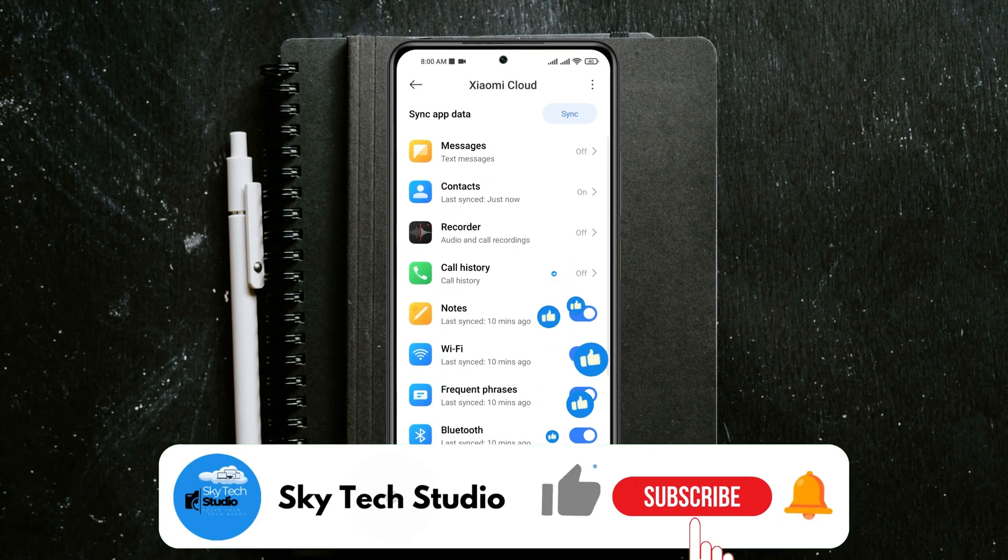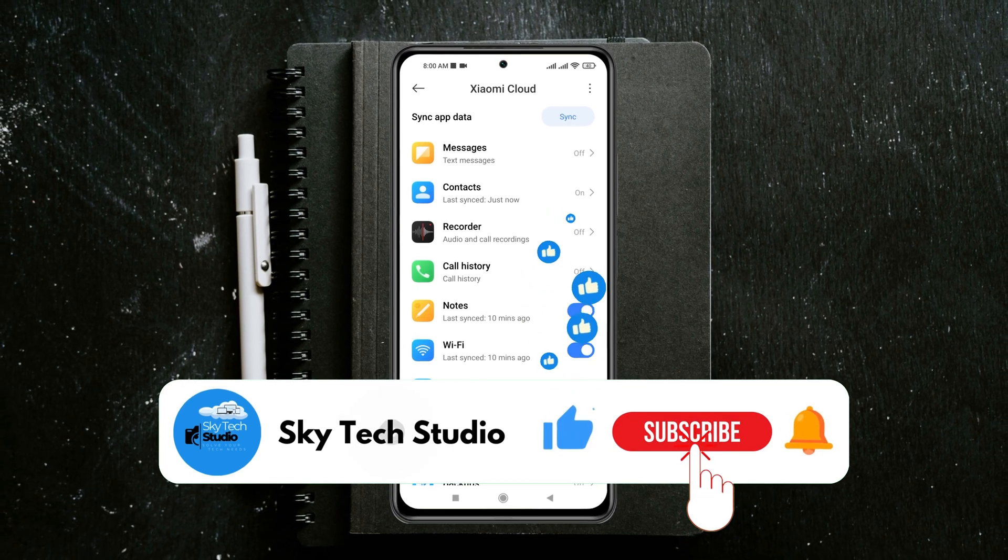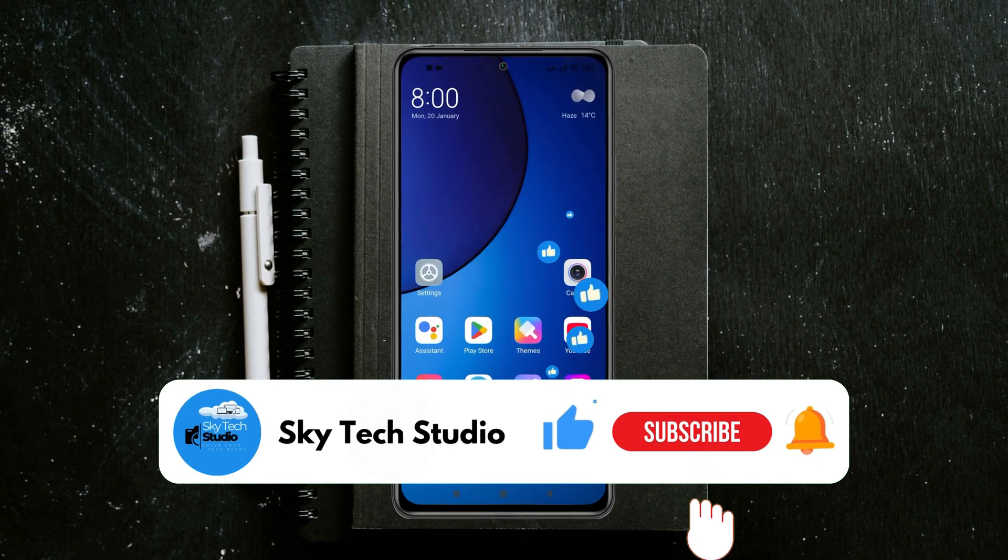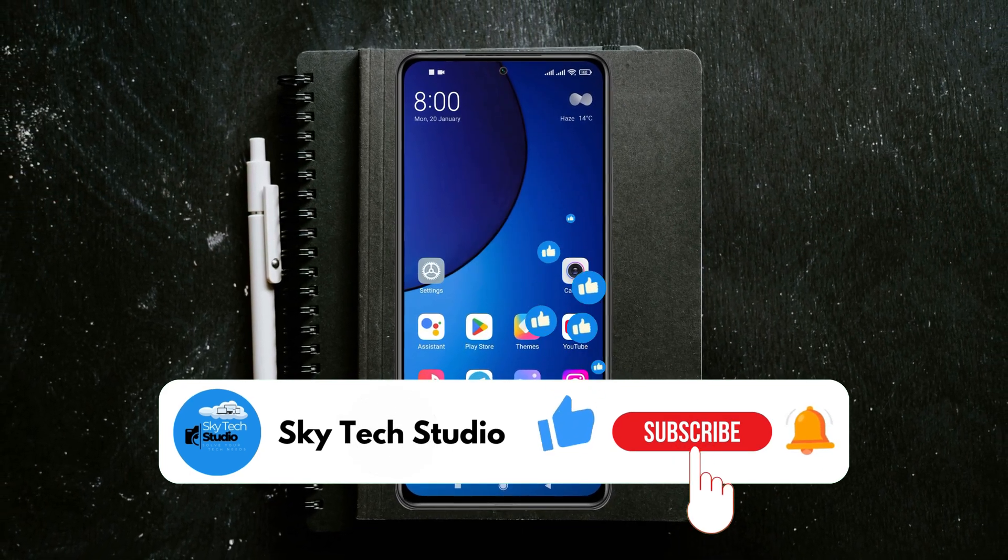Hope you find this helpful. If you do, please drop a like and subscribe to this channel. See you guys around and thank you very much for watching.